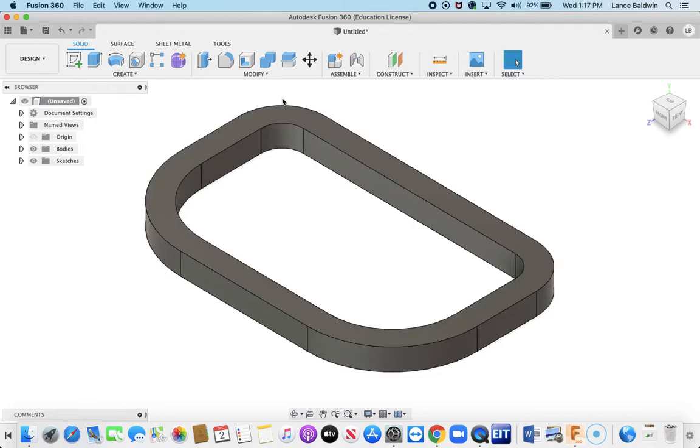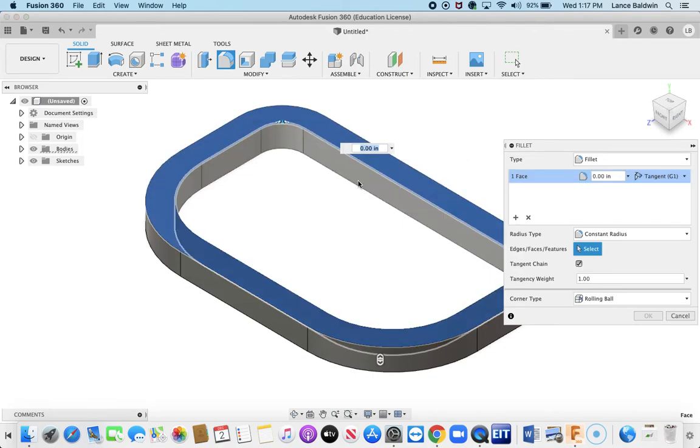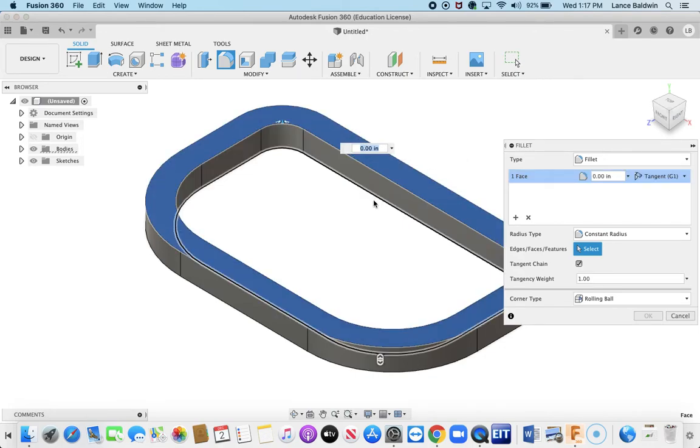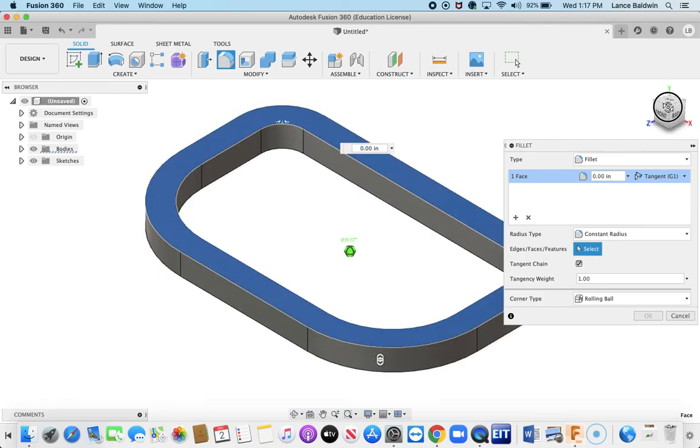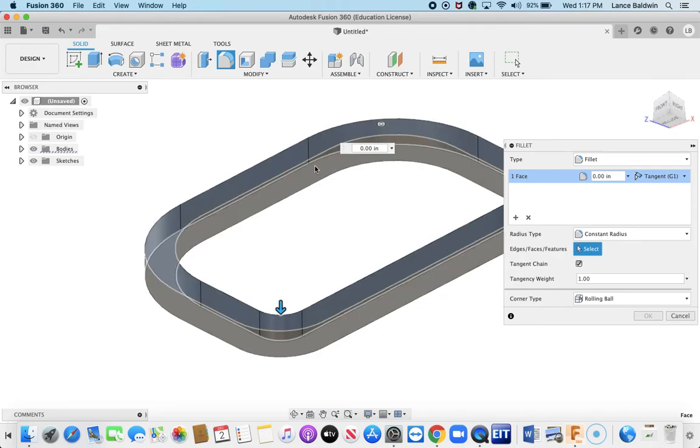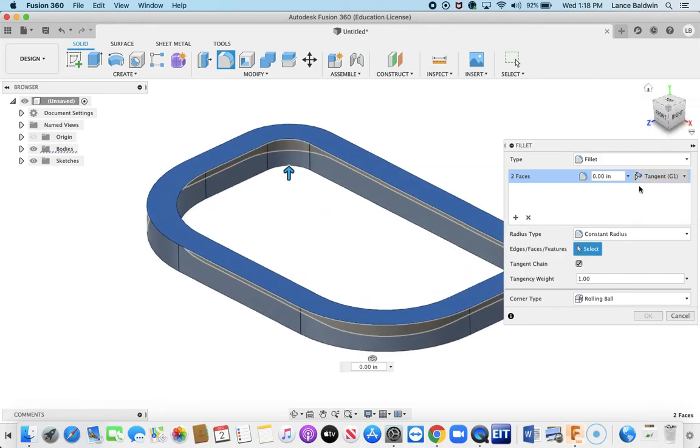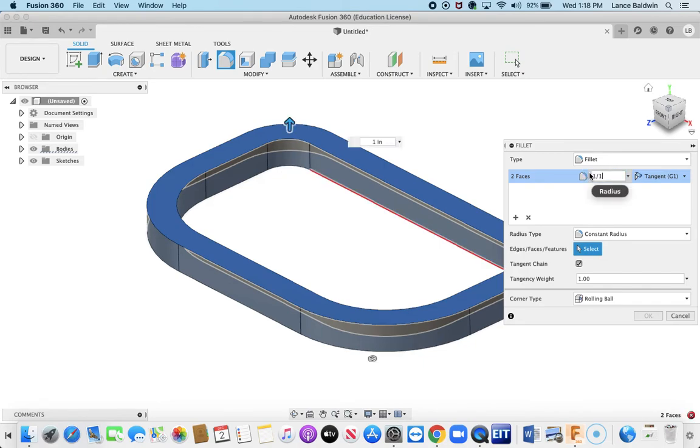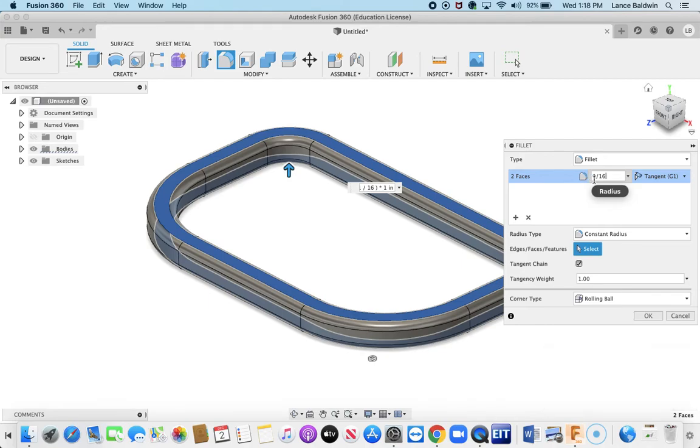So I'm going to go to Fillet here on that quick panel. Click that. And it doesn't really want to let me select the bottom, so I'm going to do this all at once. There we go, I selected the bottom and I'm going to put in here 1/16th of an inch. It gives me an error and I'm going to say okay, you know.